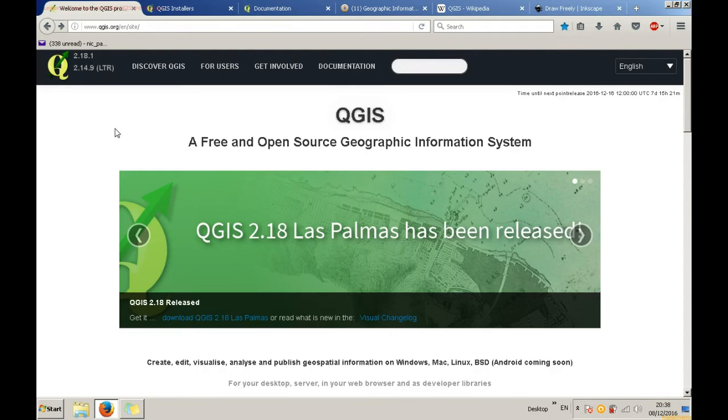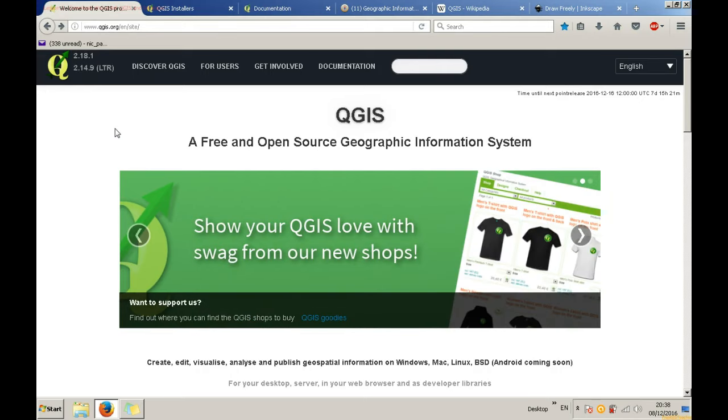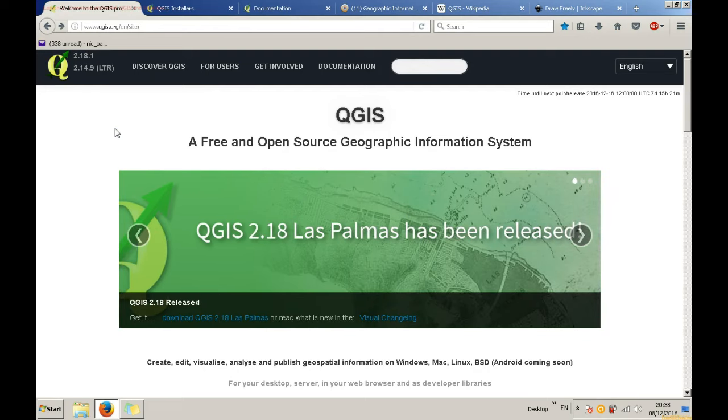Hello and welcome to my second tutorial. In this tutorial I will guide you to download your first GIS software. It is called QGIS and it stands for Quantum GIS.